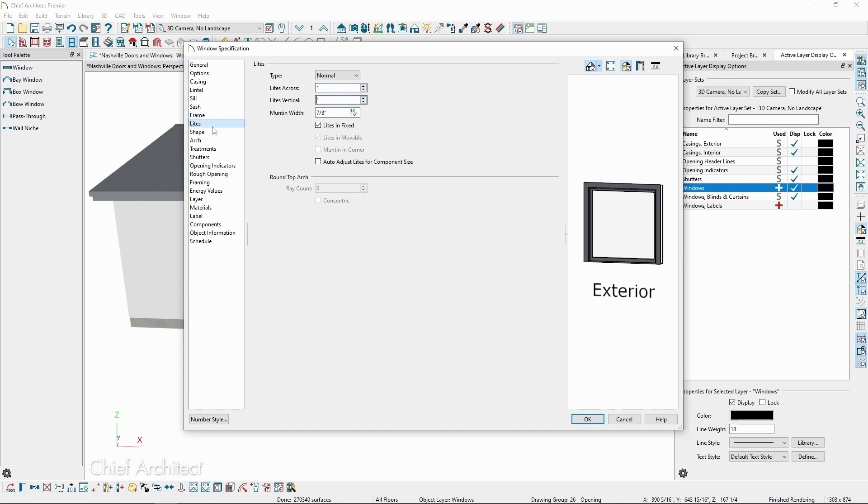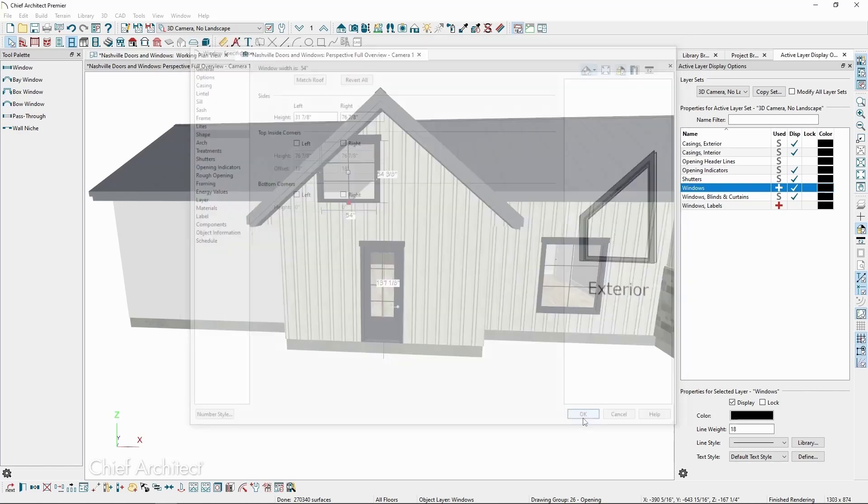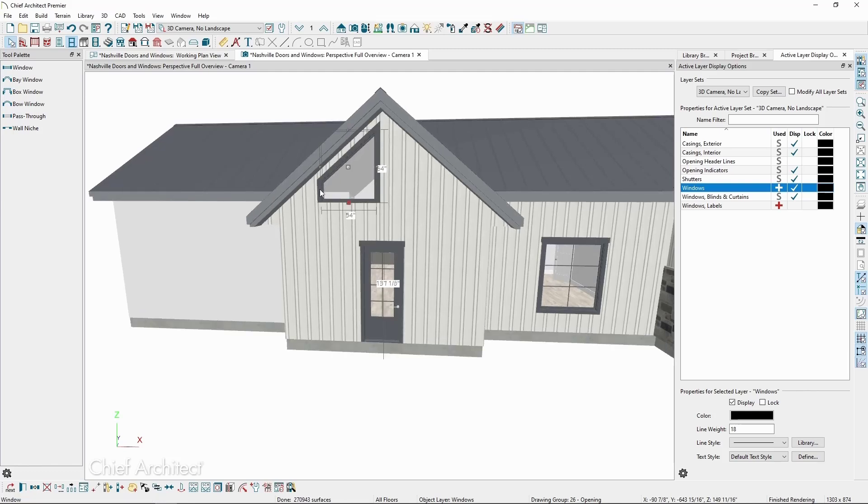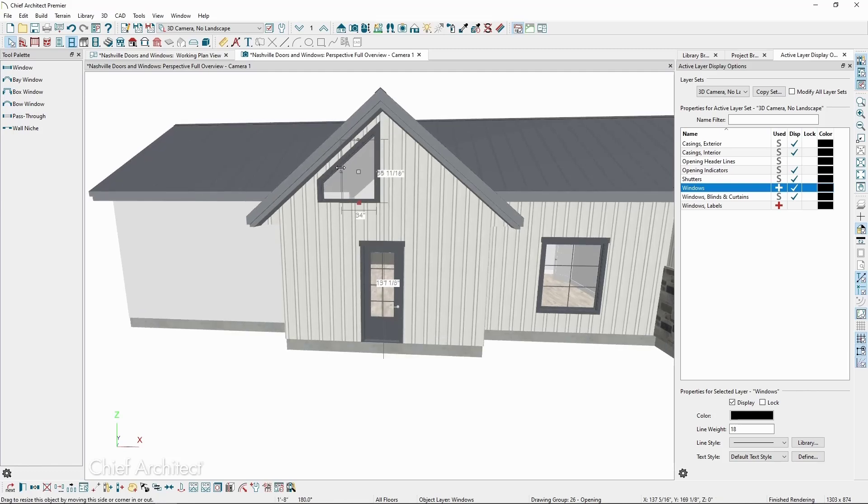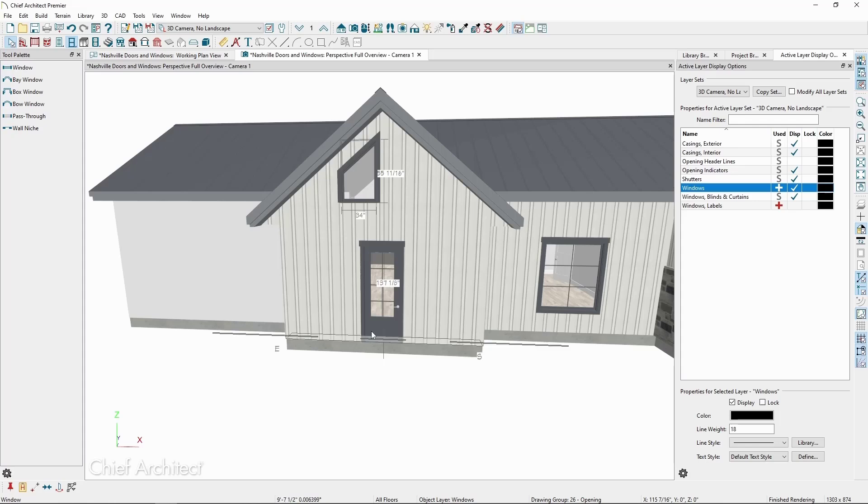On the Shape panel, we have the option to match the roof, which will make the top edge of our window slope the same as the pitch of the roof plane overhead. In a Camera view, we can then resize the window to get the shape we want overtop our door. We can then copy it and use the Reflect tool while copying to reflect it to the other side of the door.